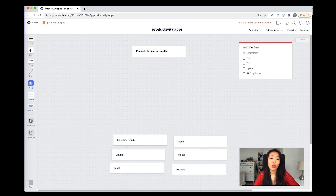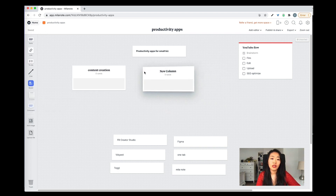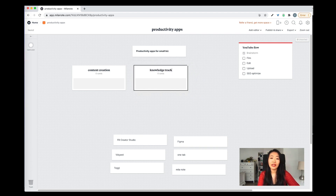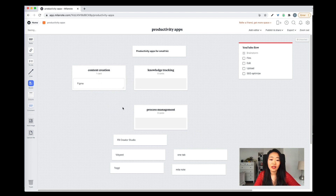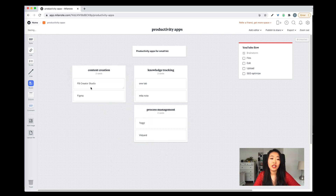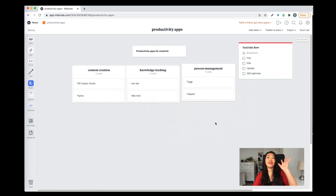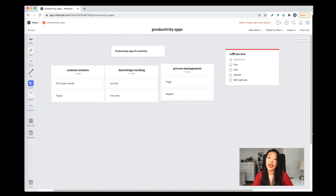Then I put up columns to break it into different categories: content creation, knowledge tracking, and process management. Then I drag apps into each of the categories and switch them around to decide the order. It's a very visual representation of what I want to talk about, which is super easy to remember — I don't have to script the whole video. I also have a to-do list, and my YouTube flow: filming, editing, uploading, SEO optimizing — and I'm done.